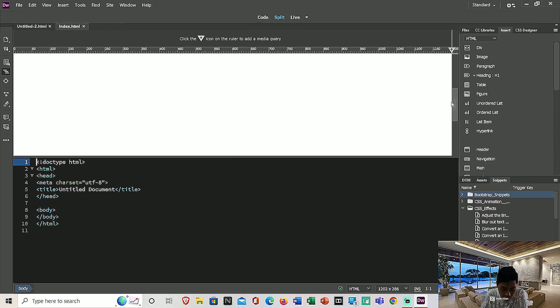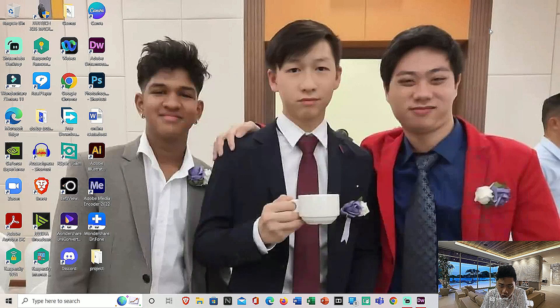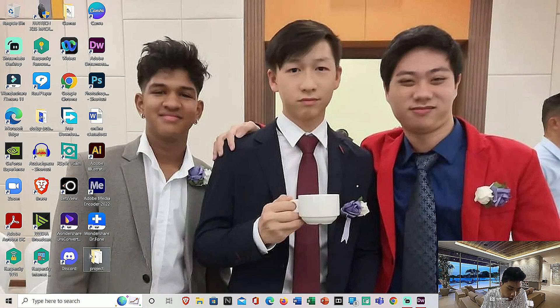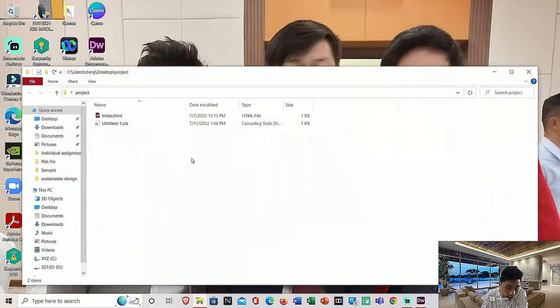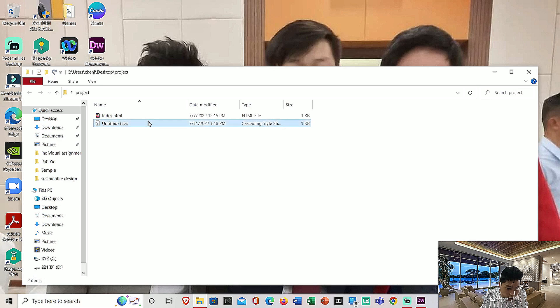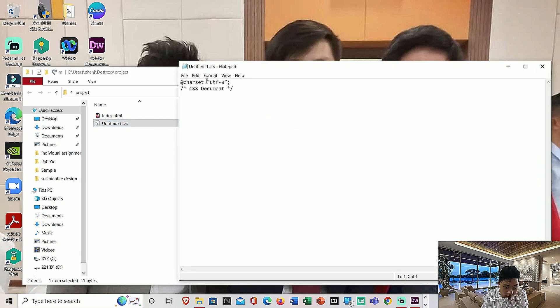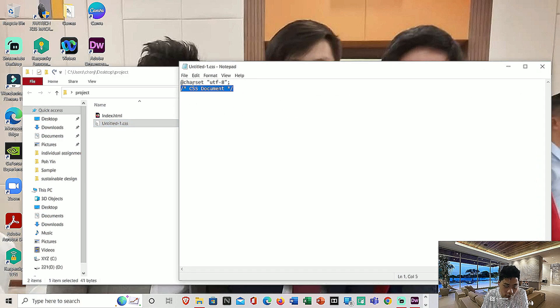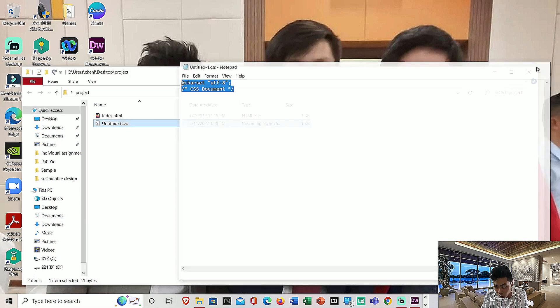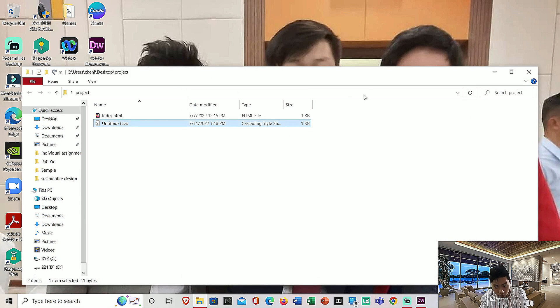When I go in and open my project, you'll be able to see that there's a CSS file that you can open in your notepad.